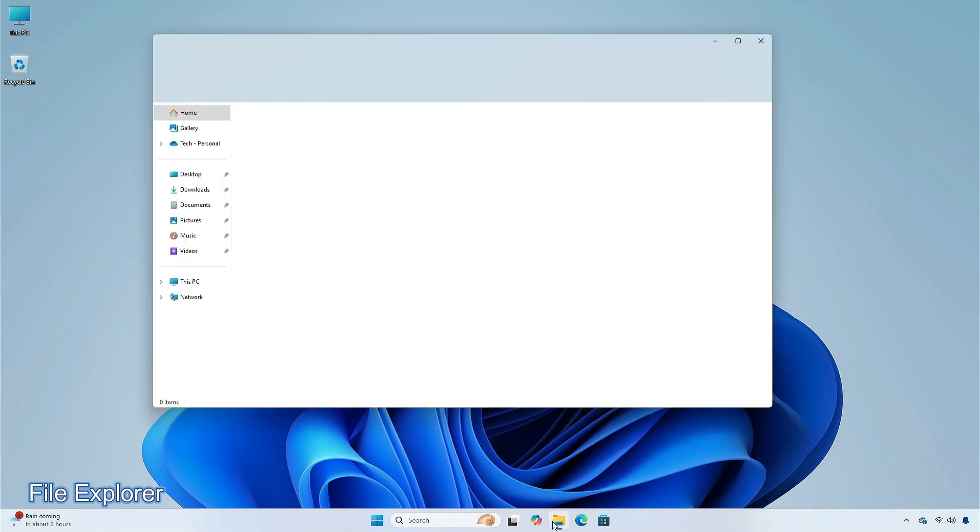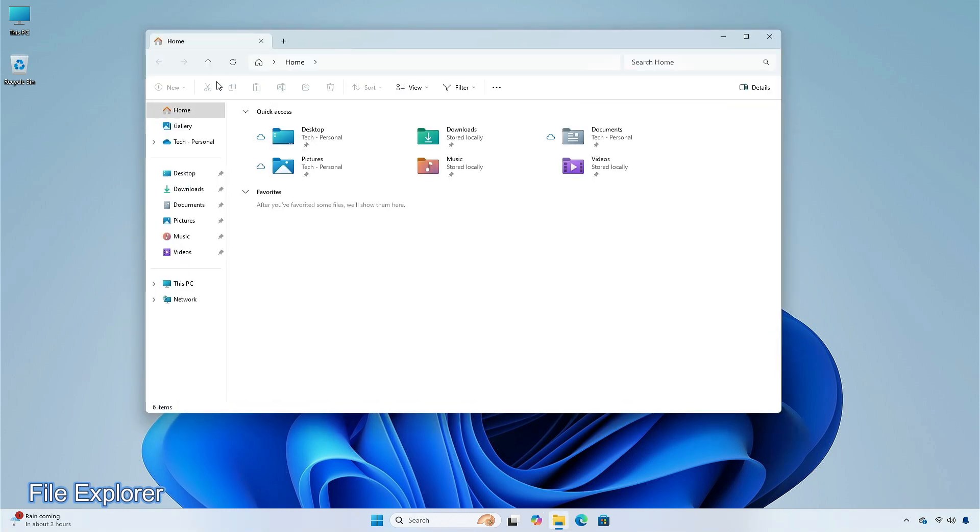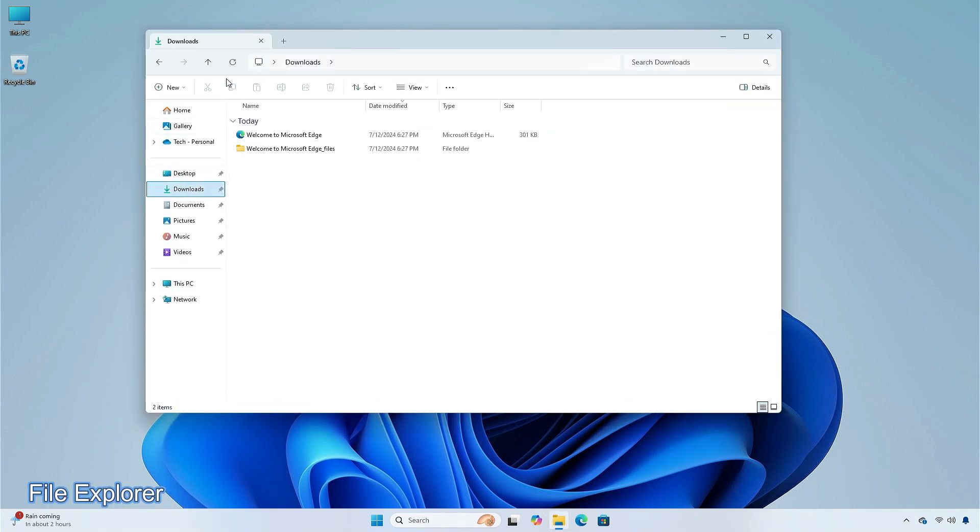When you right-click a tab, you have the choice to duplicate it. This feature might not be available to all users because it will roll out gradually.